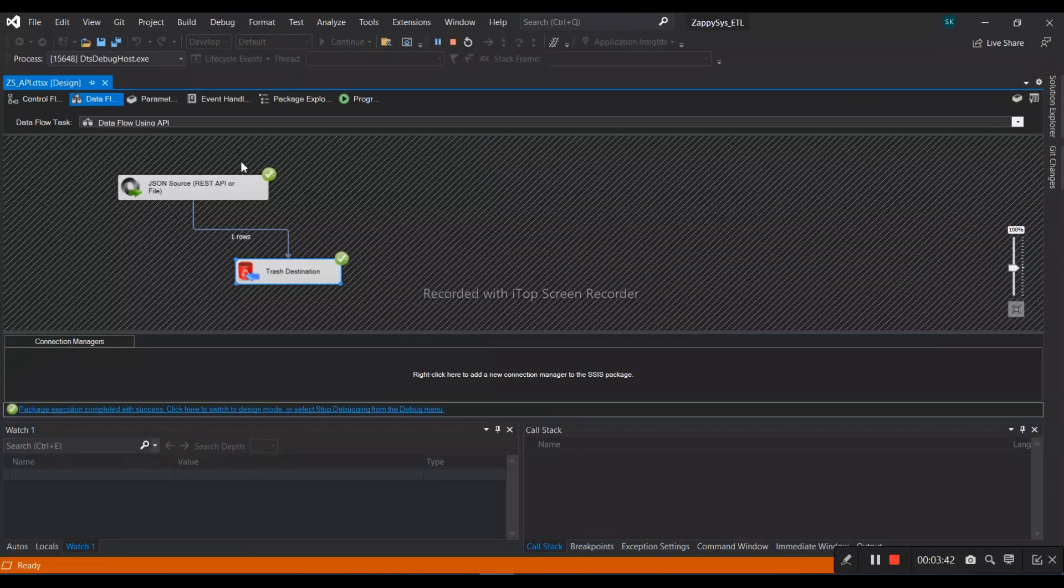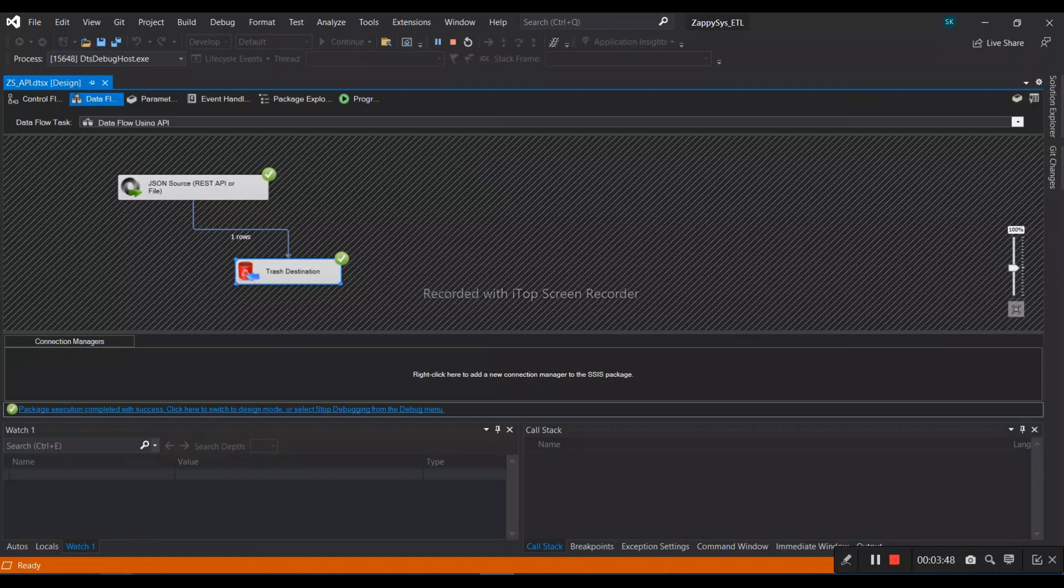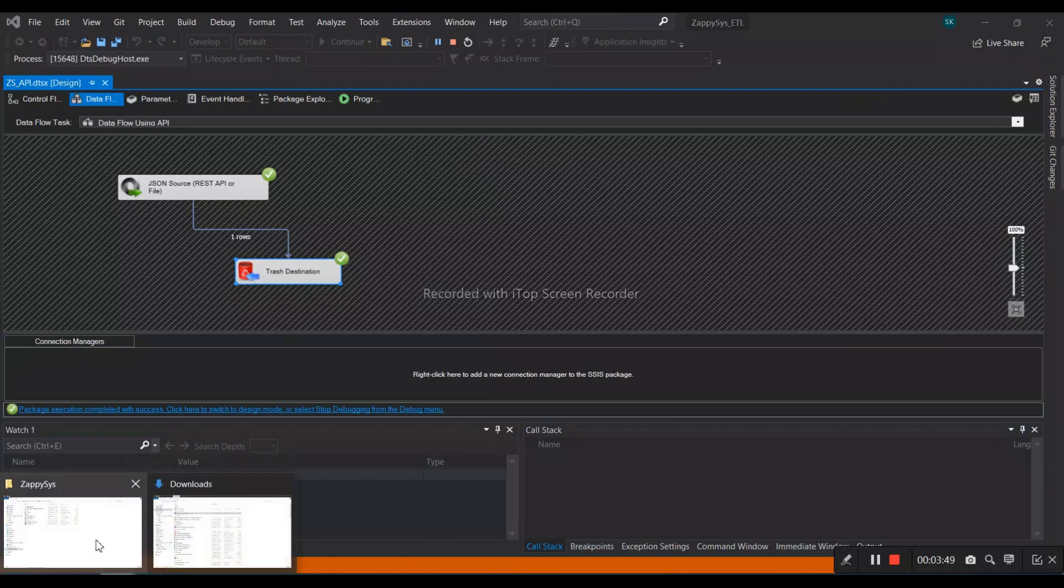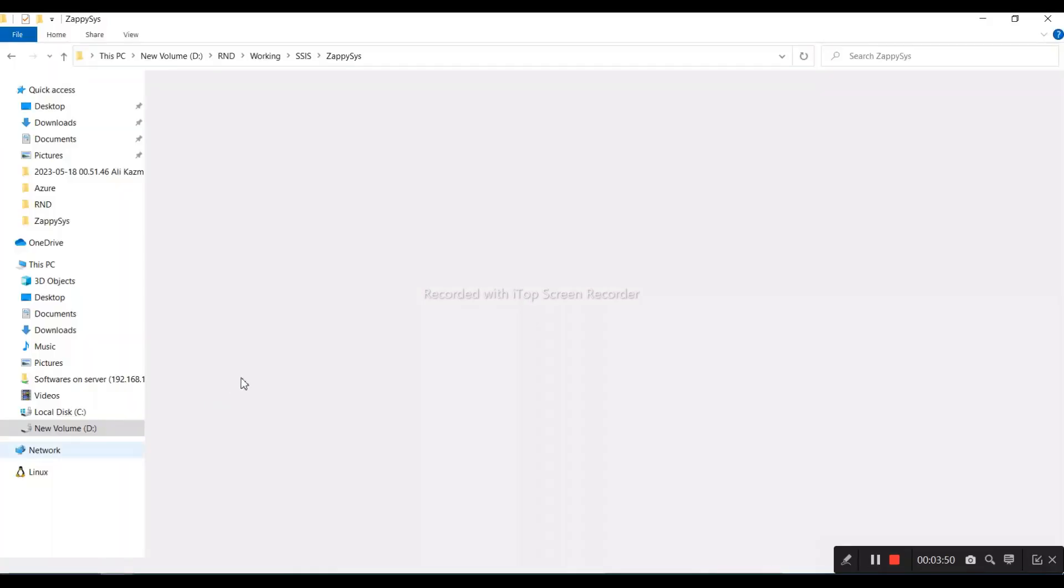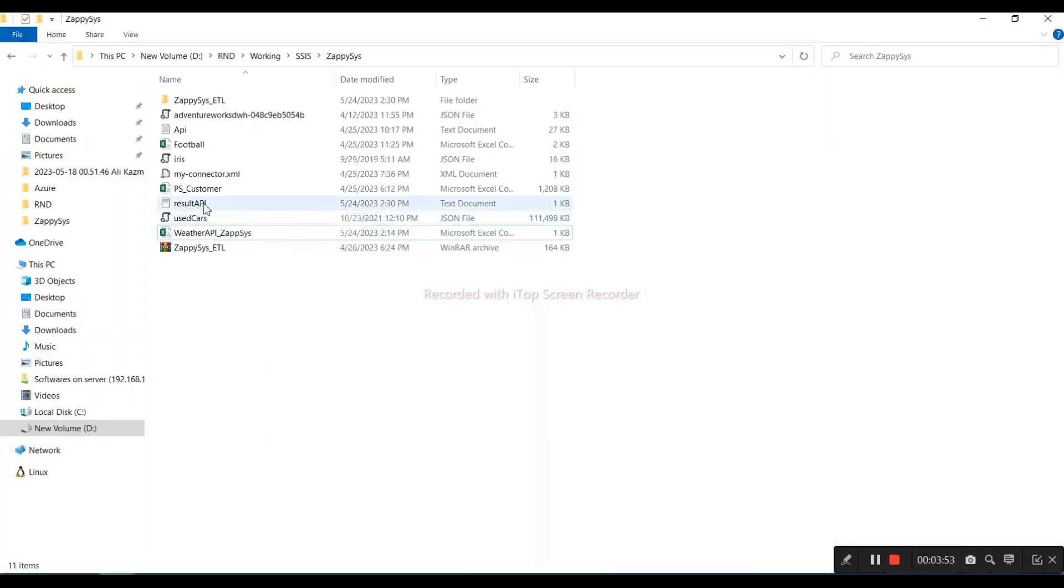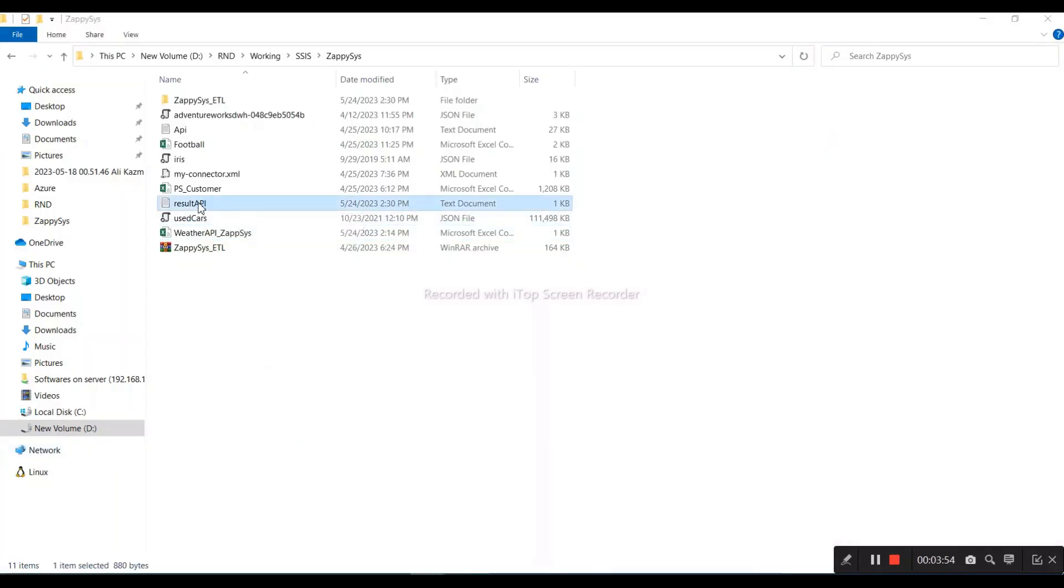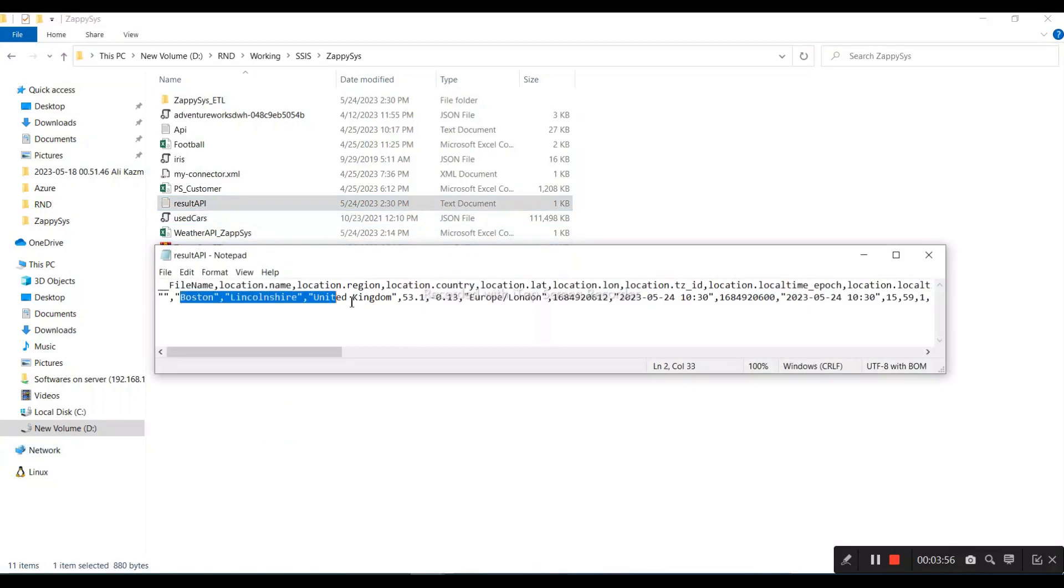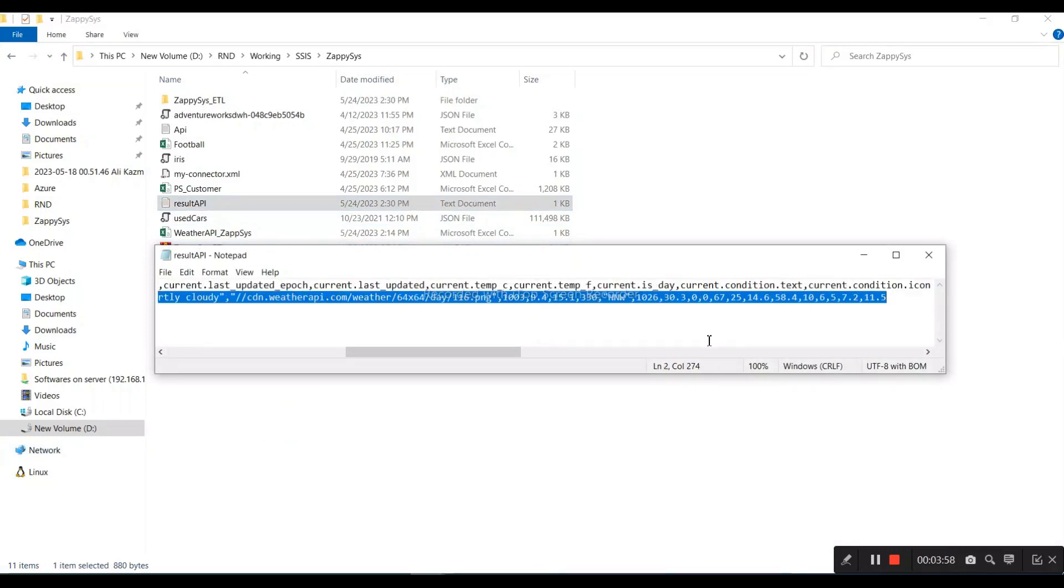Here we go. We fetched the data from the API, and it is stored in our text file. Let's see the output file. Here is the file that was just created, and here is the result of the data.